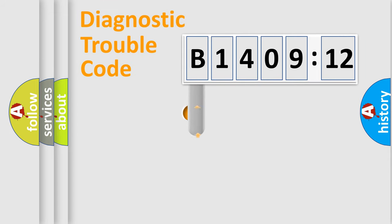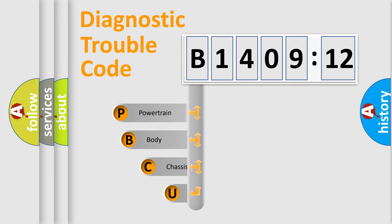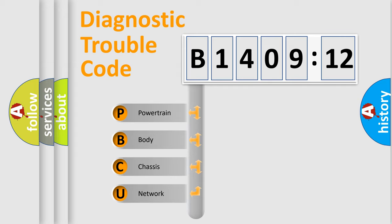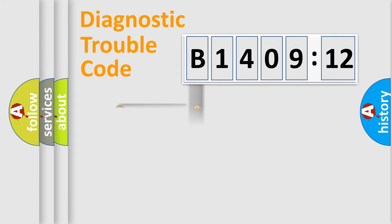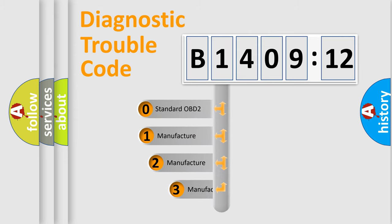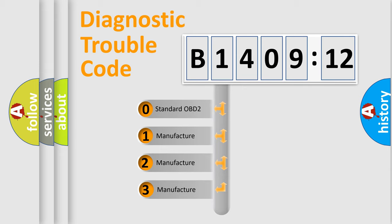First, let's look at the history of diagnostic fault code composition according to the OBD2 protocol, which is unified for all automakers since 2000. We divide the electric system of automobile into four basic units: Powertrain, body, chassis, network. This distribution is defined in the first character code.